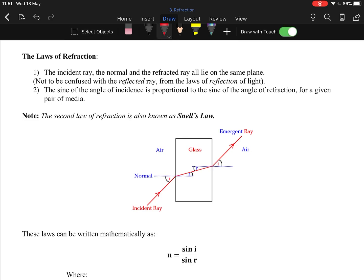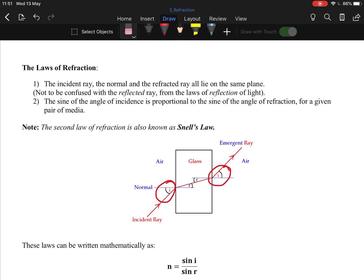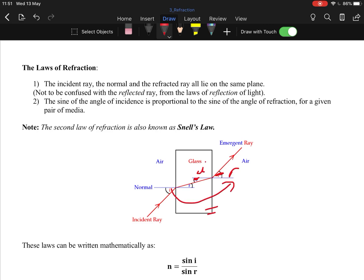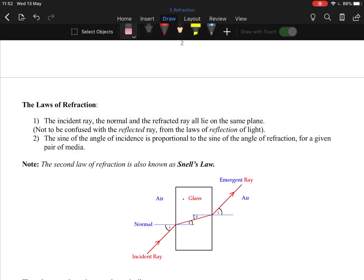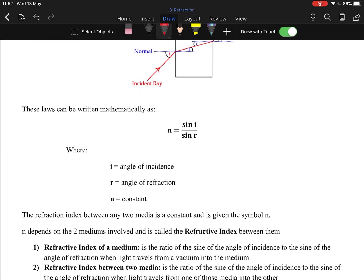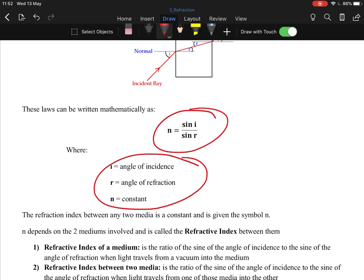The laws of refraction: the first law states that the incident ray, the normal, and the refracted ray all lie in the same plane — very similar to the law of reflection, just replacing 'reflected ray' with 'refracted ray.' The second law, Snell's law, states that the sine of the angle of incidence is proportional to the sine of the angle of refraction for a given pair of media. You can also state it as the equation, which will get full marks.